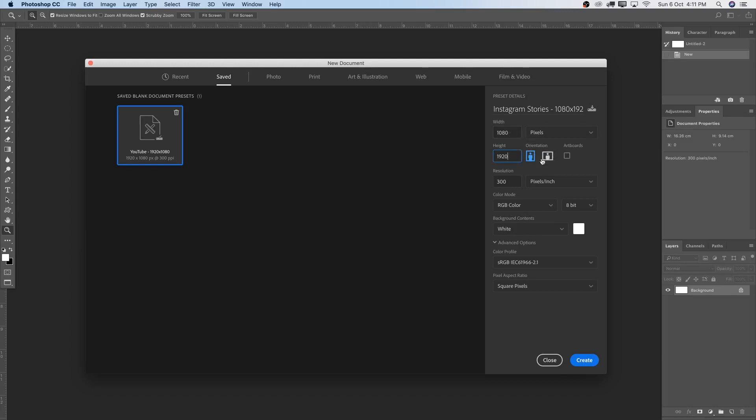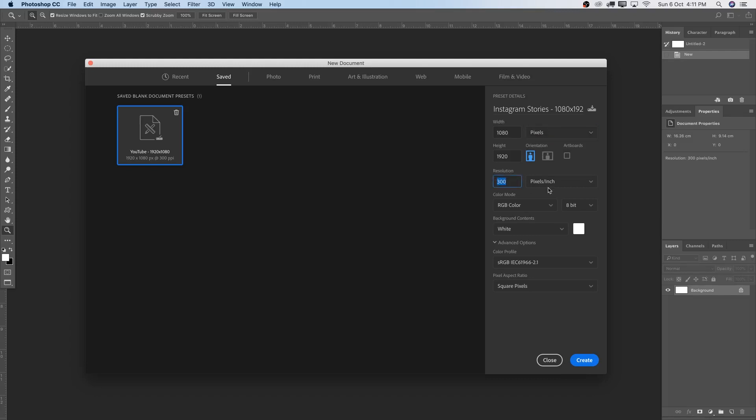Then you can just ignore this. Then over here, pixels, very important. Select which ratio you would like there. I would like to go with pixel, obviously. Then resolution 300. And then also pixels per inch. That is correct. RGB color, 8-bit.